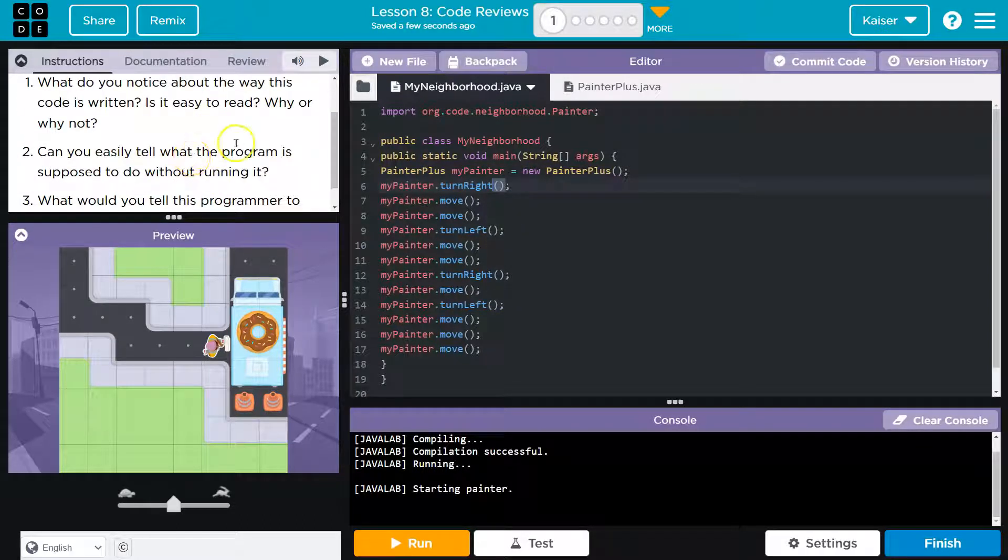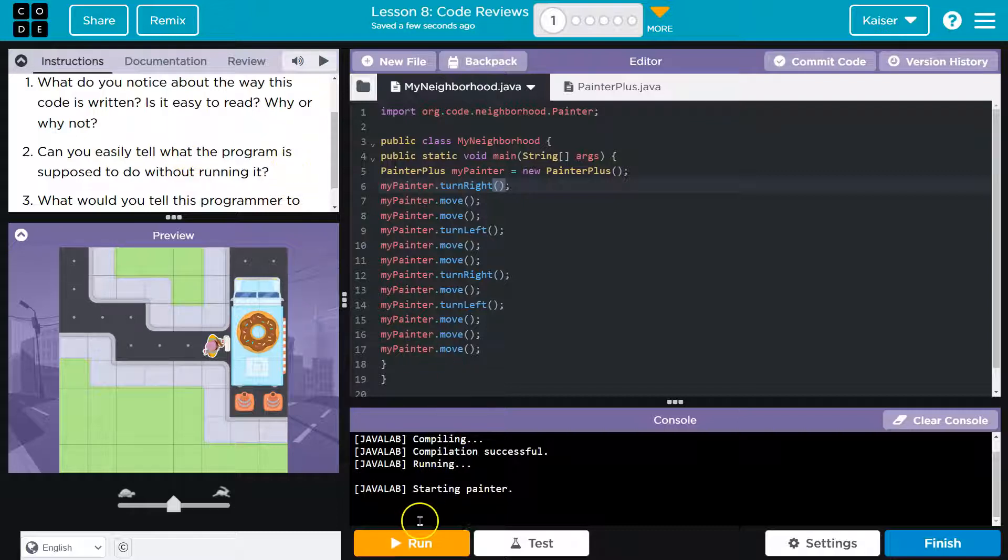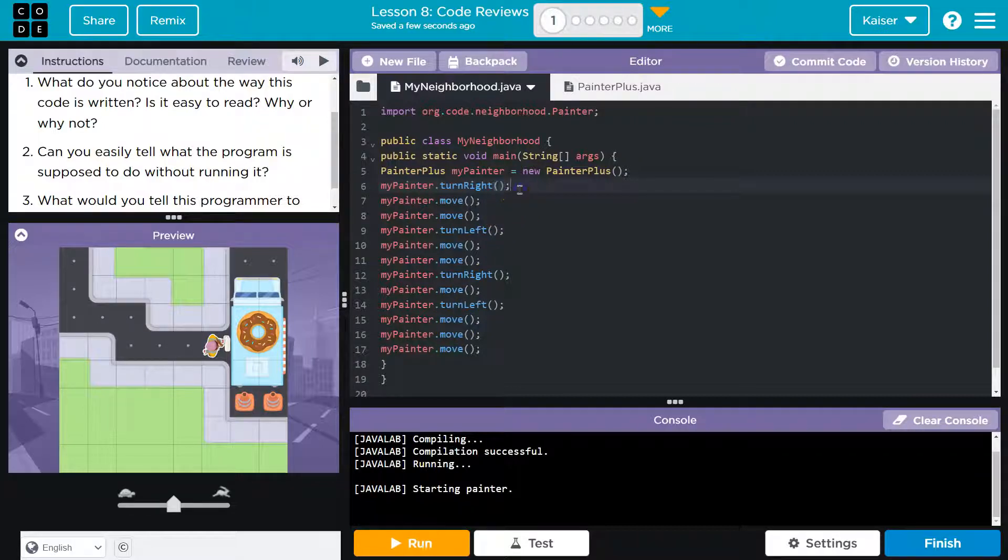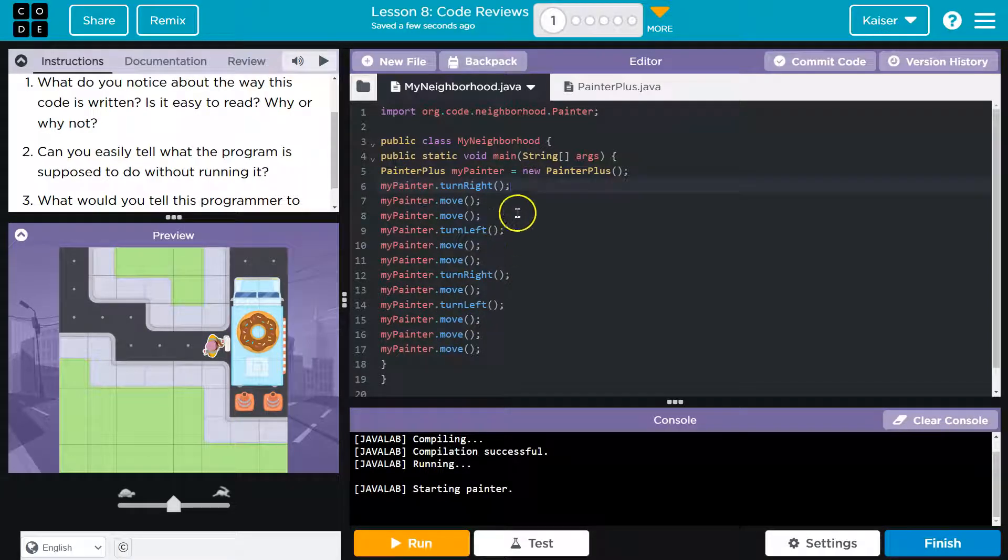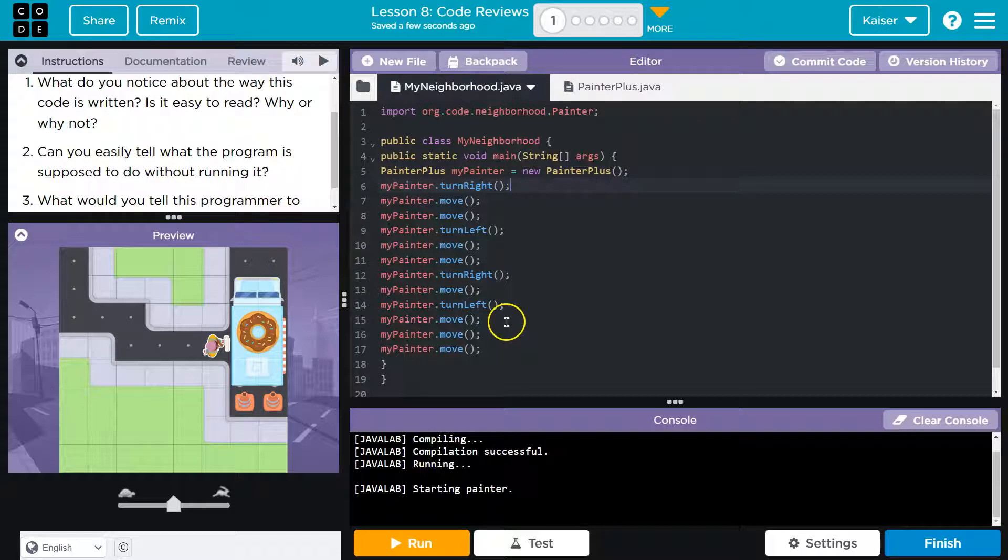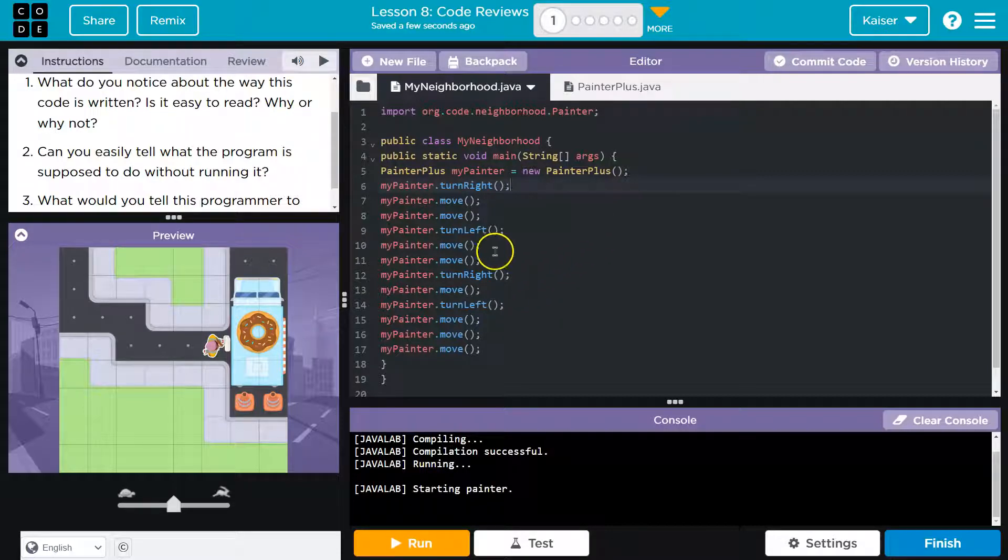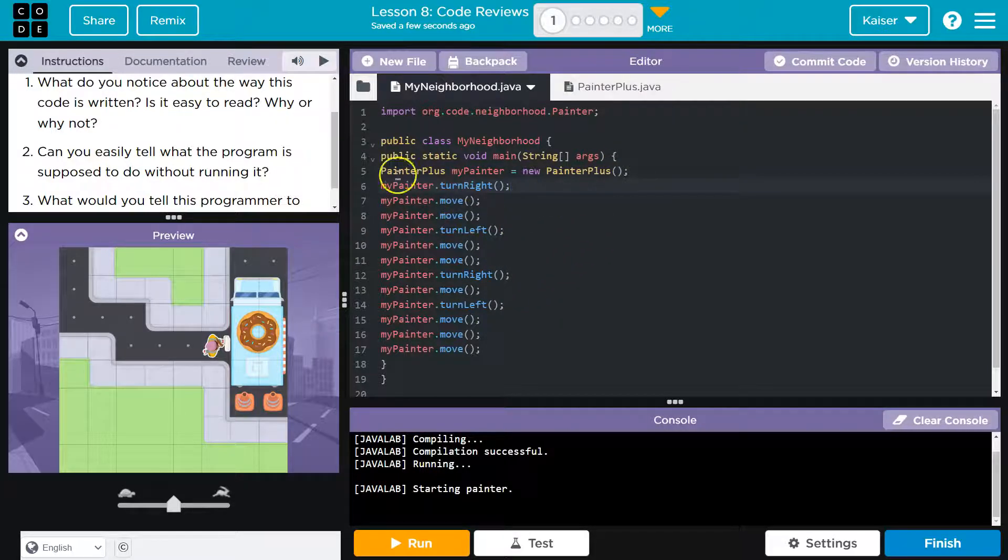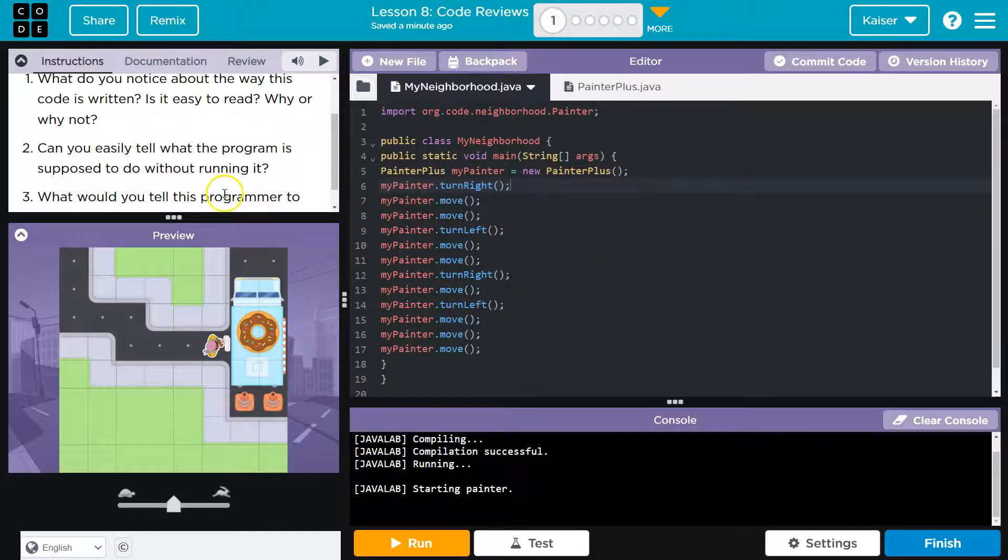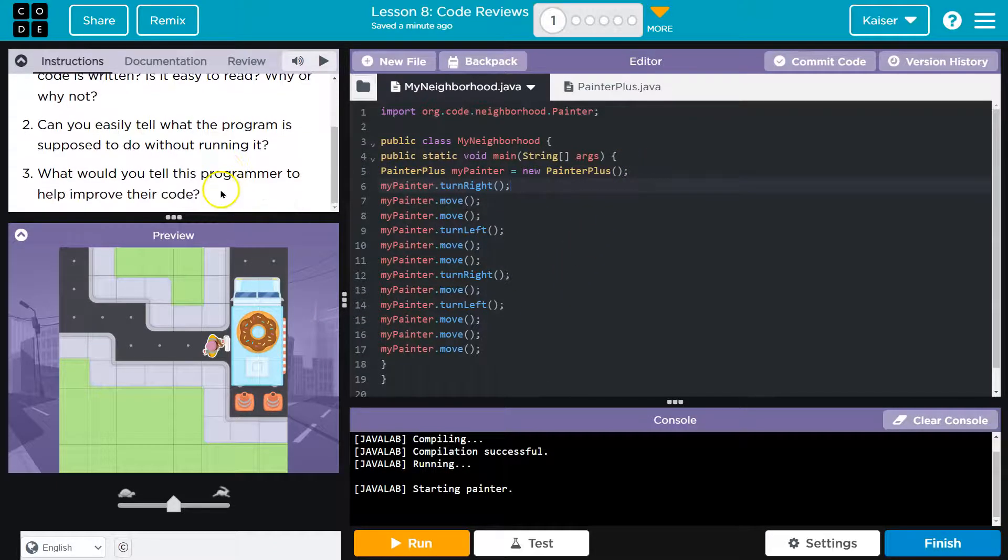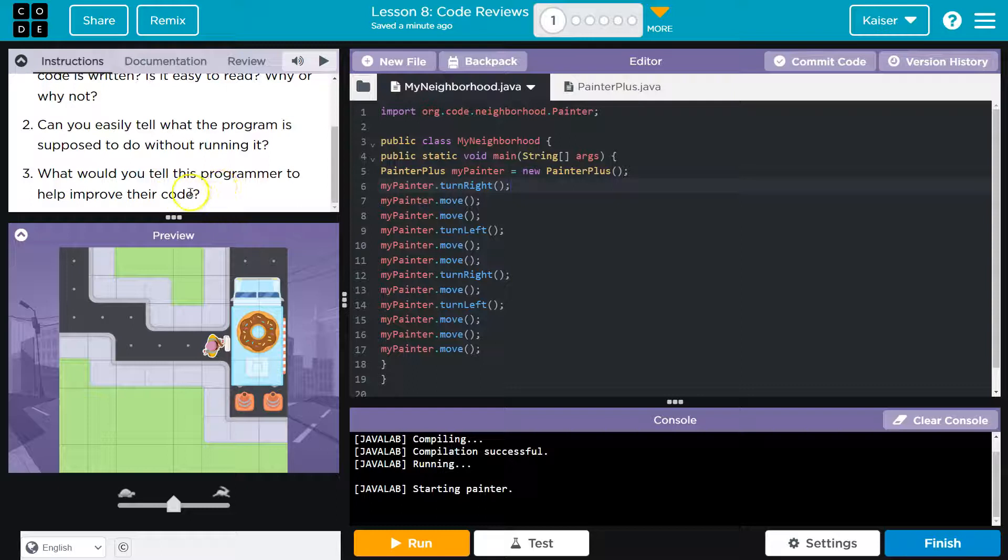Can you easily tell what the program is supposed to do without running it? Well, I started this by running it for a reason. It is pretty hard to parse out, to figure this out with just a block. You can, sure, but it's so much easier to have indenting and things. For organizing purposes, what would you tell the programmer to help improve their code?